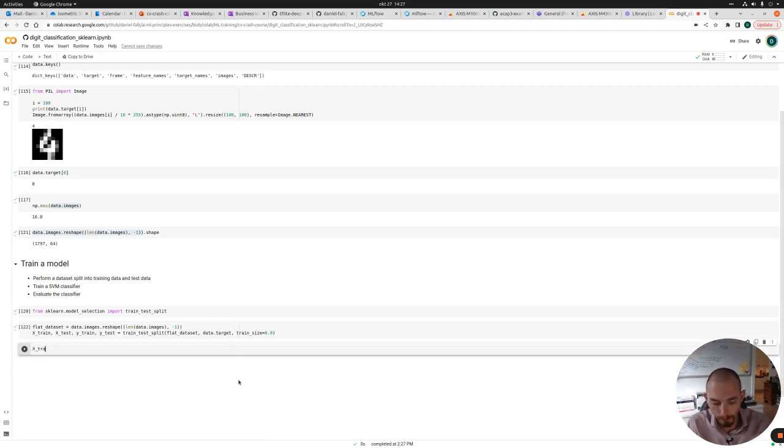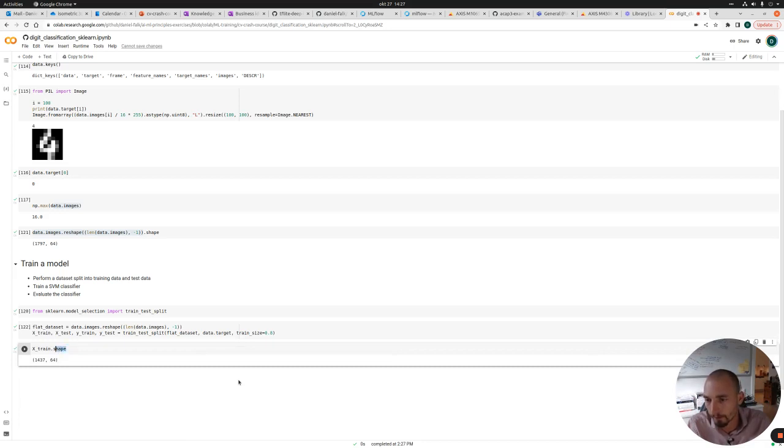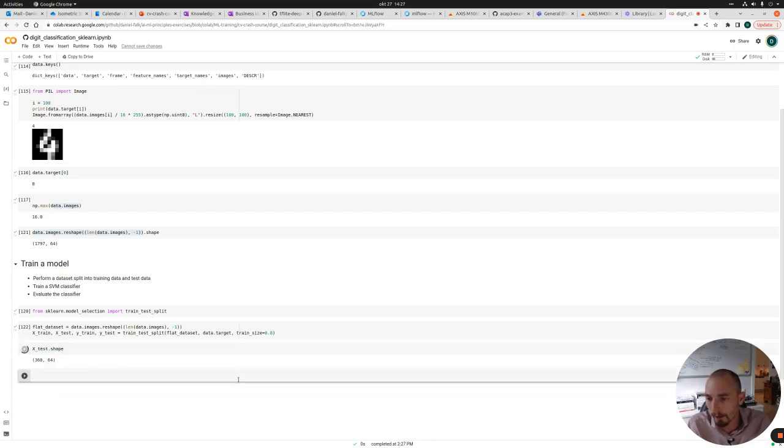We can now do X_train.shape and see that we have 1437 images in the training data now. And they are 64 pixel long. And we have the X_test, which is just 360 images.